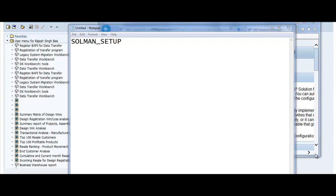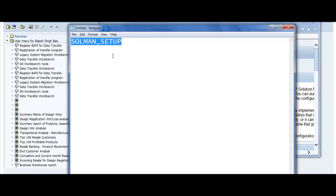Good morning everyone. Let's get started with our next topic, which is SOLMAN_SETUP. This is how we do the setup of Solution Manager — a utility provided by SAP to configure Solution Manager right from the start. Once the installation is complete, this is the first utility that needs to be run, and using this you can complete your entire configuration of Solution Manager. This is an extremely important utility, and the transaction code is SOLMAN_SETUP.